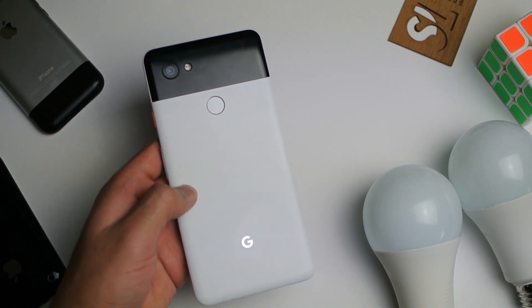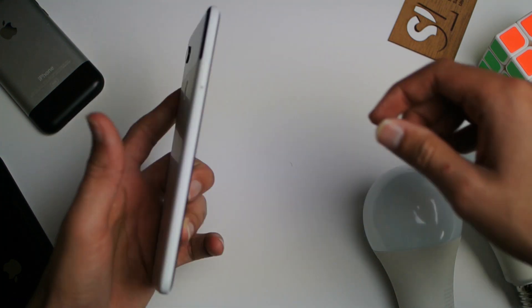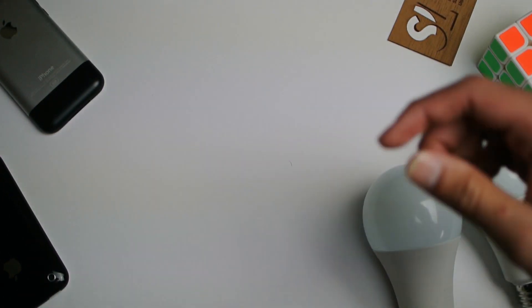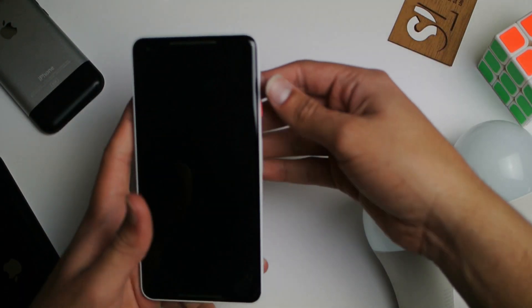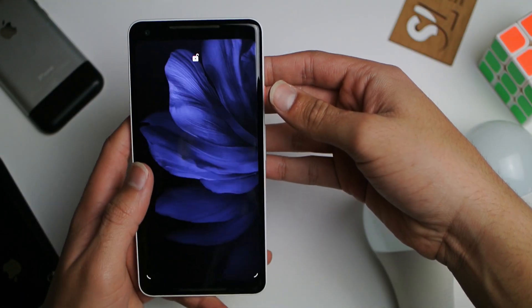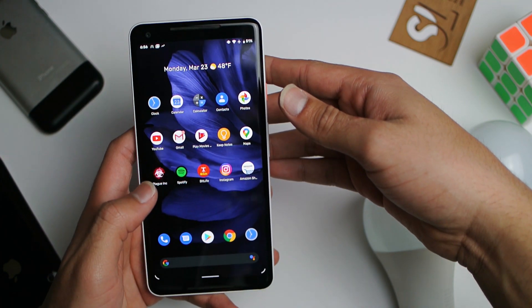We're basically going to install the same Google camera application, but this time with a little bit of modifications. So go ahead into the link in the description and click on the link.